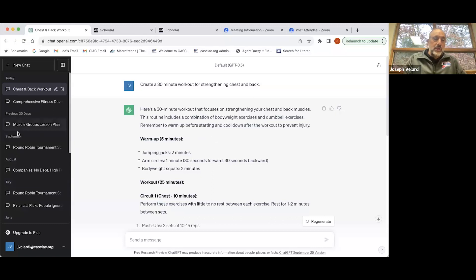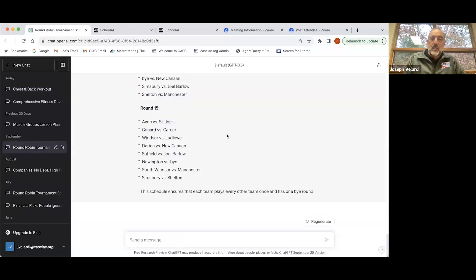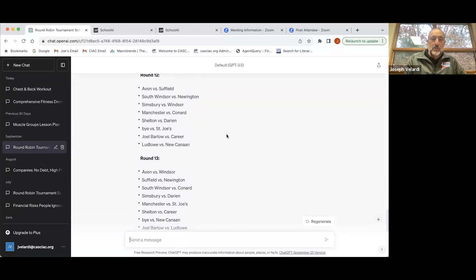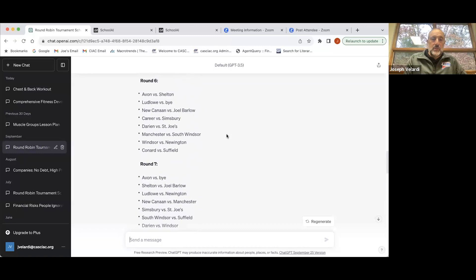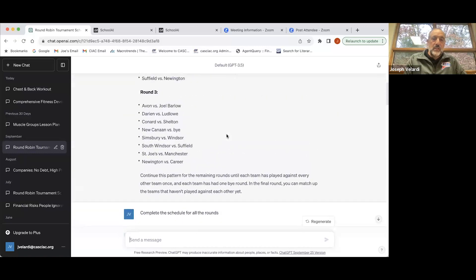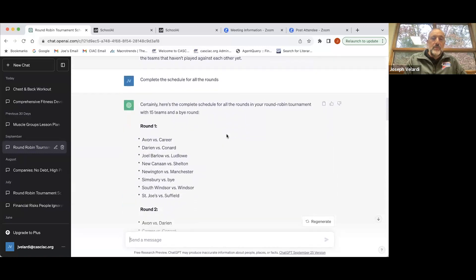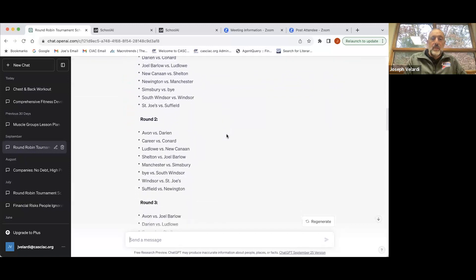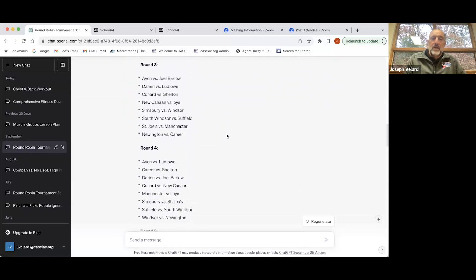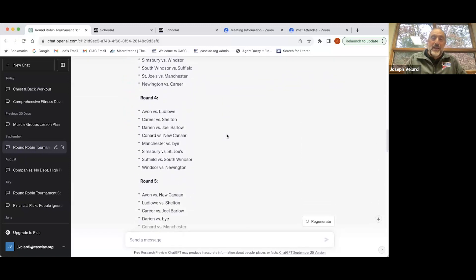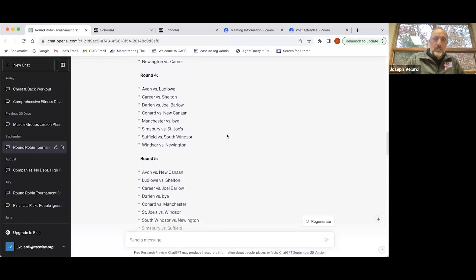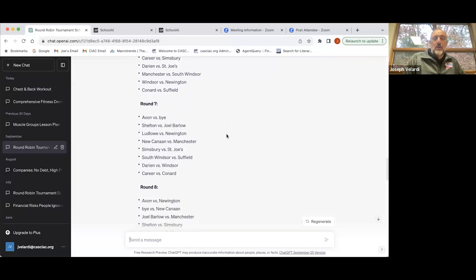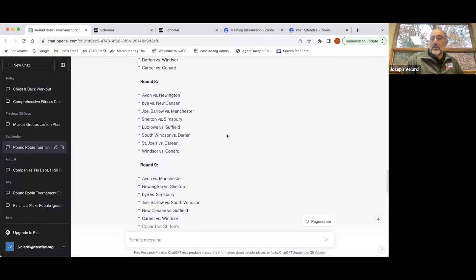The other thing I did was, sometimes you run tournaments in your class. I just plugged in these school names and told it to create a 15-team round-robin tournament. And sure enough, it did. Again, all in about five seconds, rotating throughout, everybody playing everybody else.